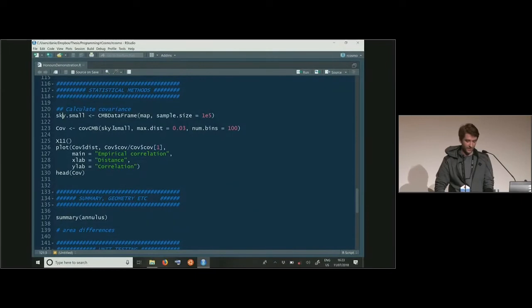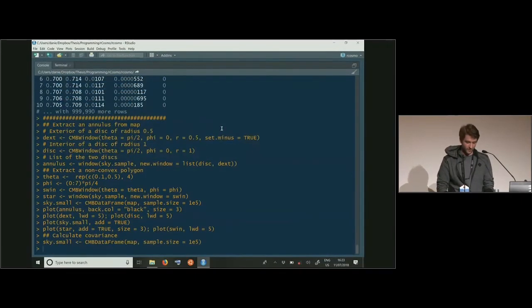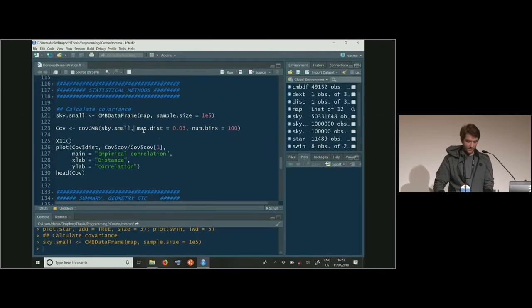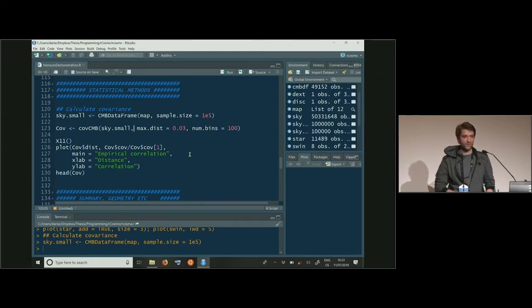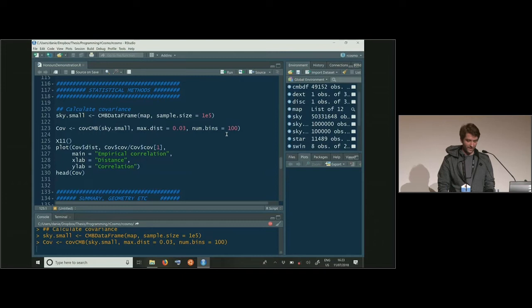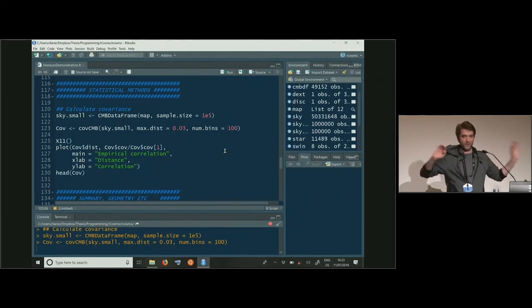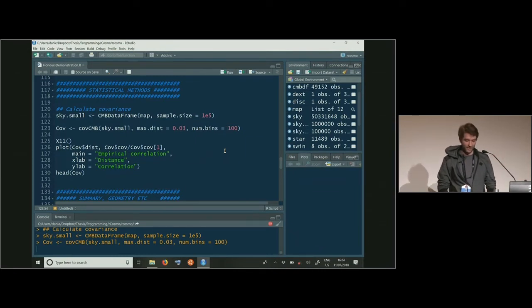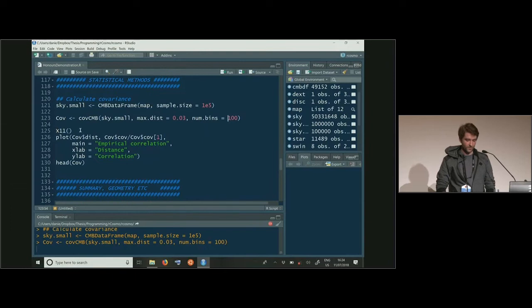For empirical covariance function estimation, we first take a sample of 100,000 points from the memory-mapped file, then pass it to the function COV_CMB with maximum distance set to 0.03 on a unit sphere — which translates to around a billion light years, given the sphere is about 46 billion light years in radius. The number of bins is set to 100. It can take a while because it's calculating covariance between each pair of random variables and there are 100,000 of them.